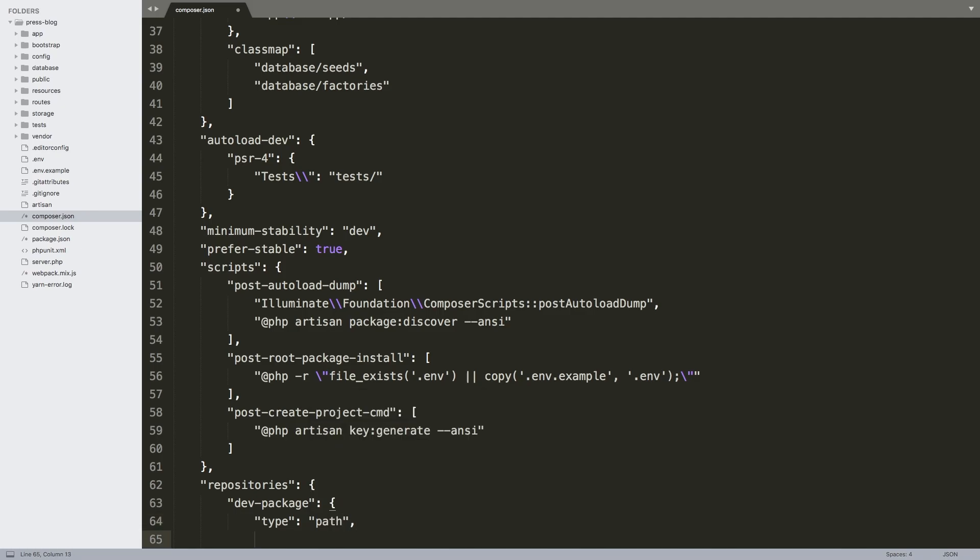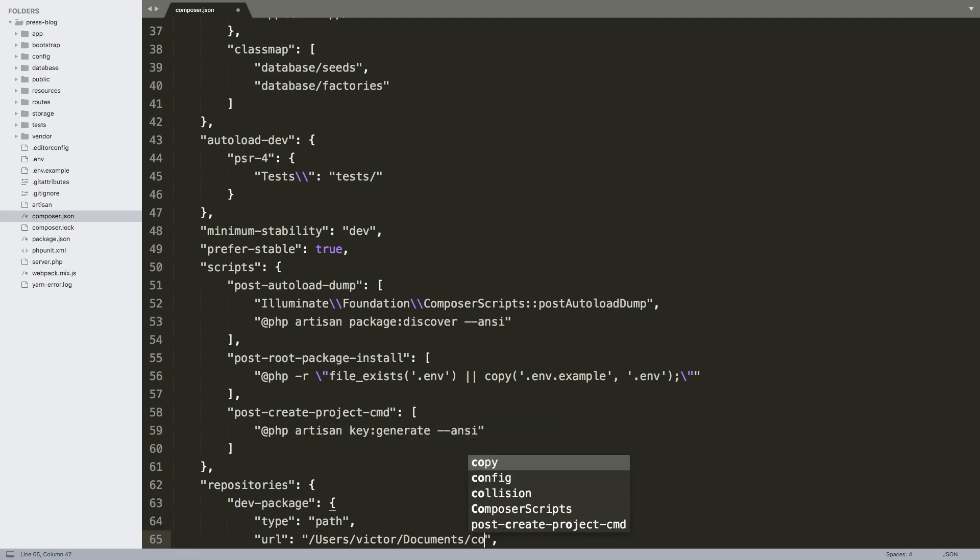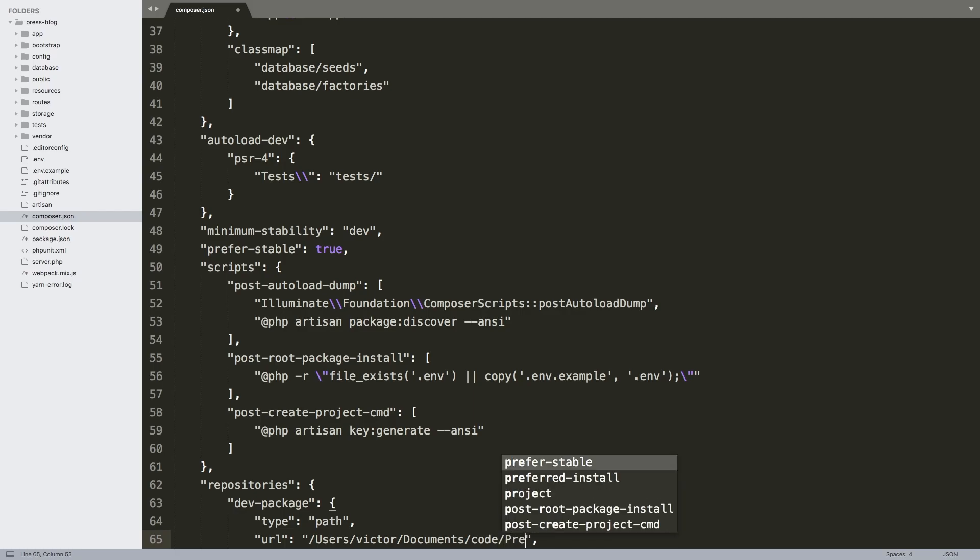Second of all, we're going to add a URL and this URL is going to be the direct path in your local machine. I'm on a Mac, so it all starts with users and then you've got to find your user. In my case, this is victor/documents/code/press.